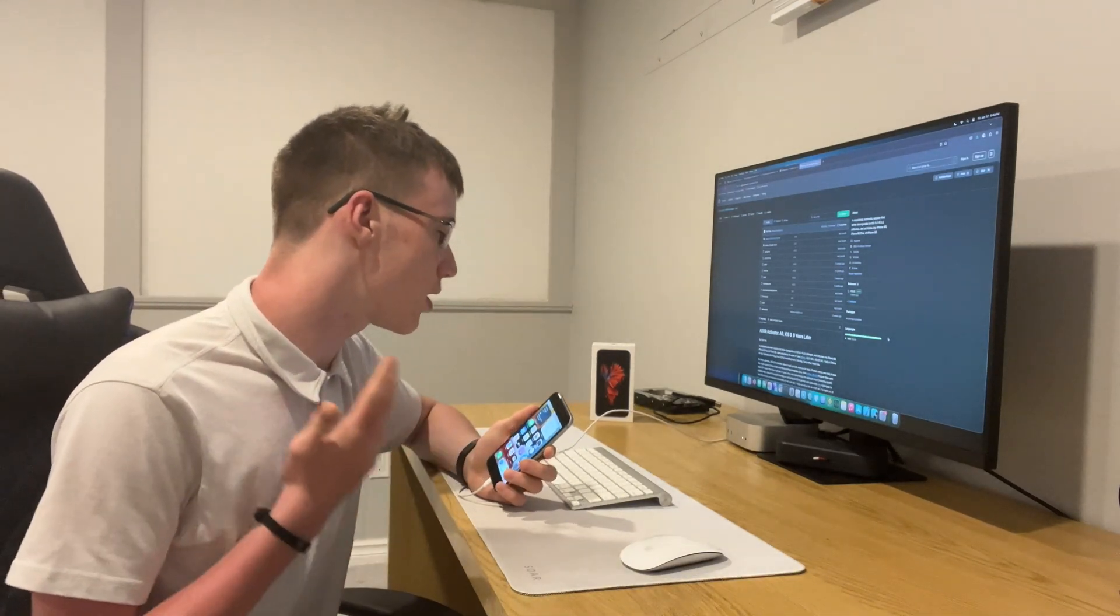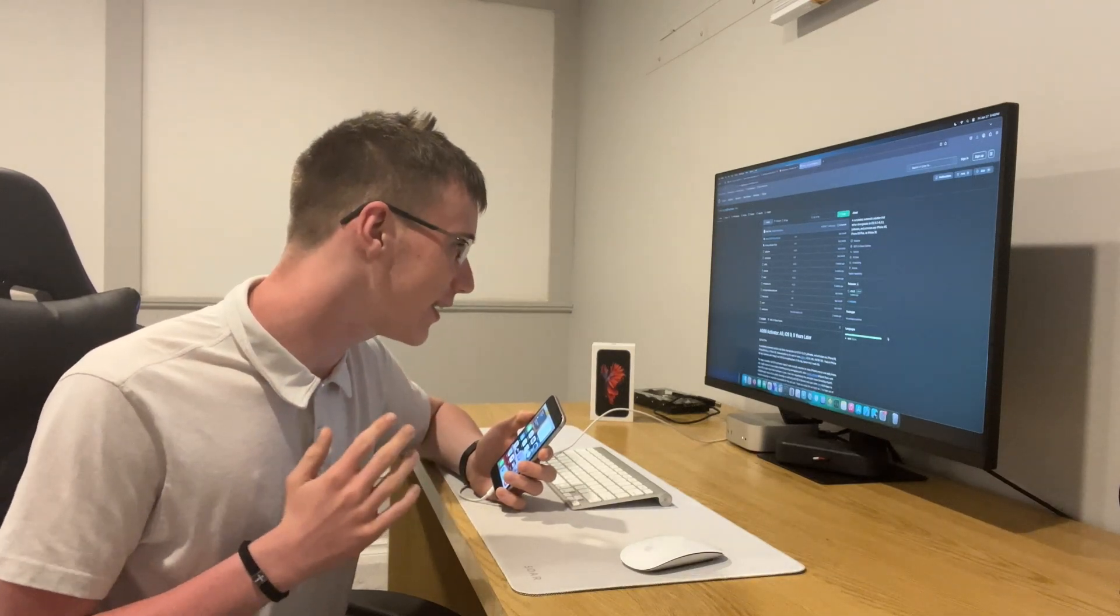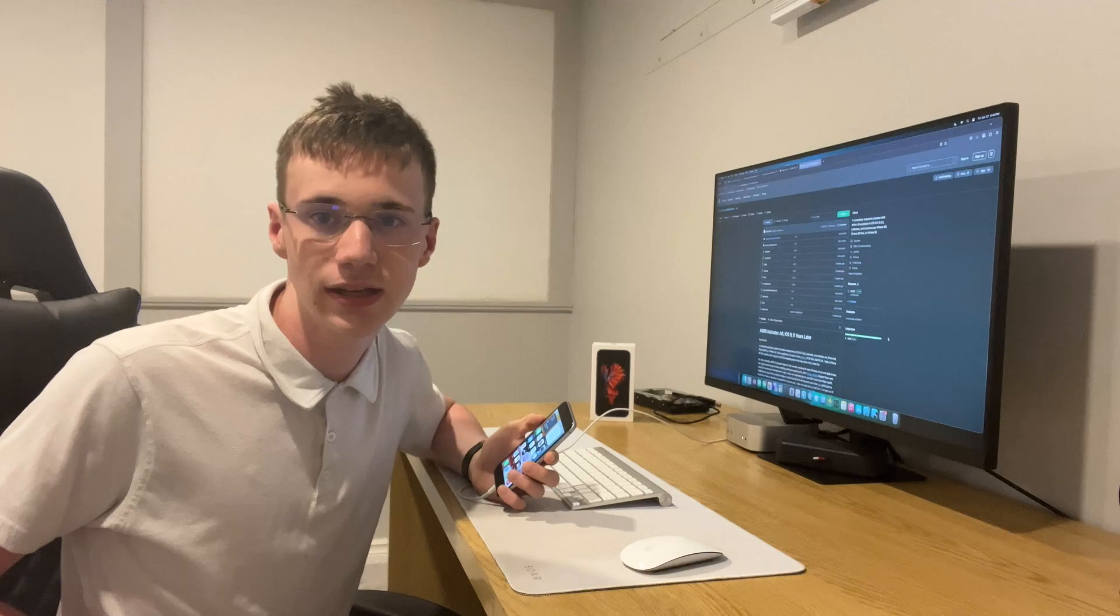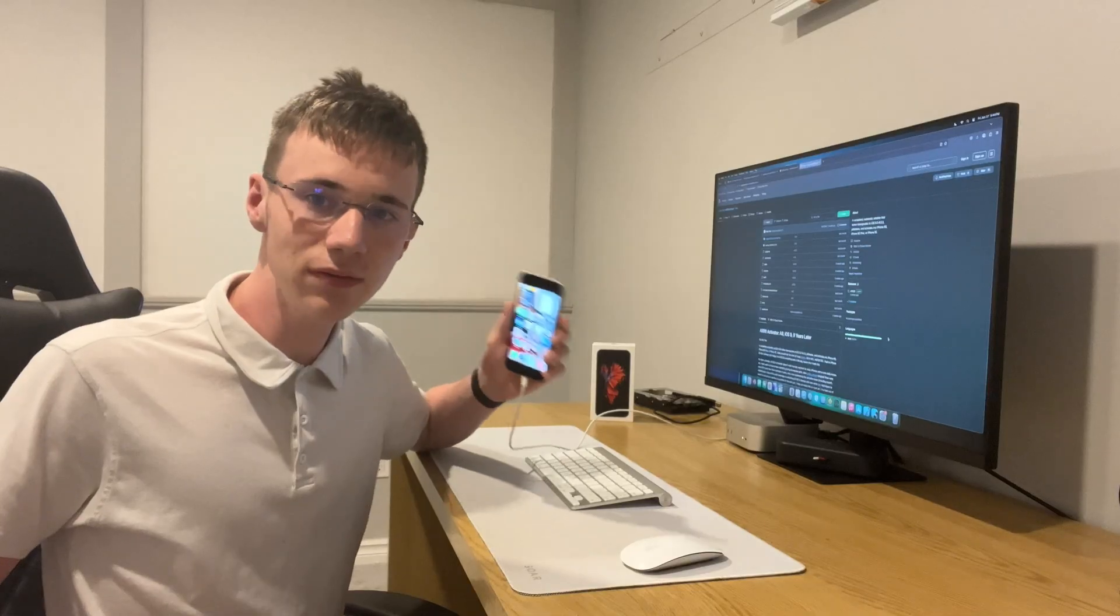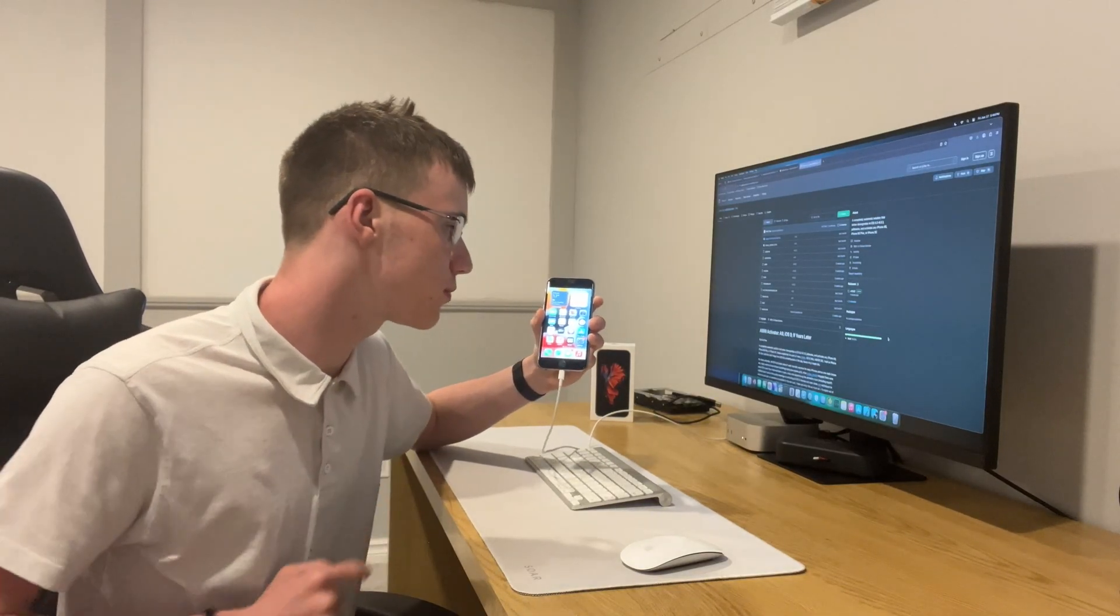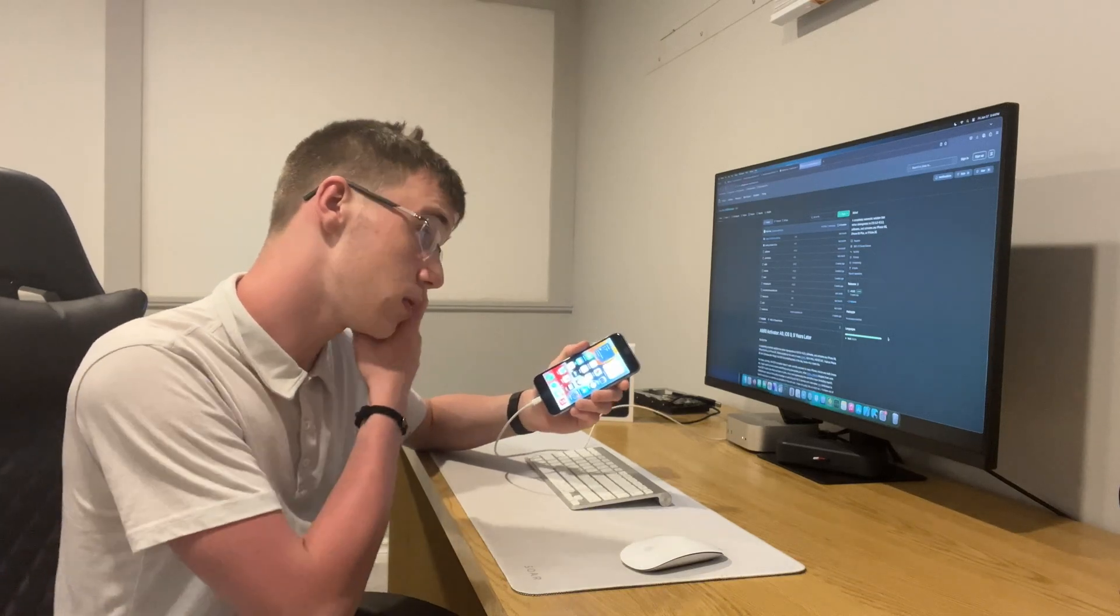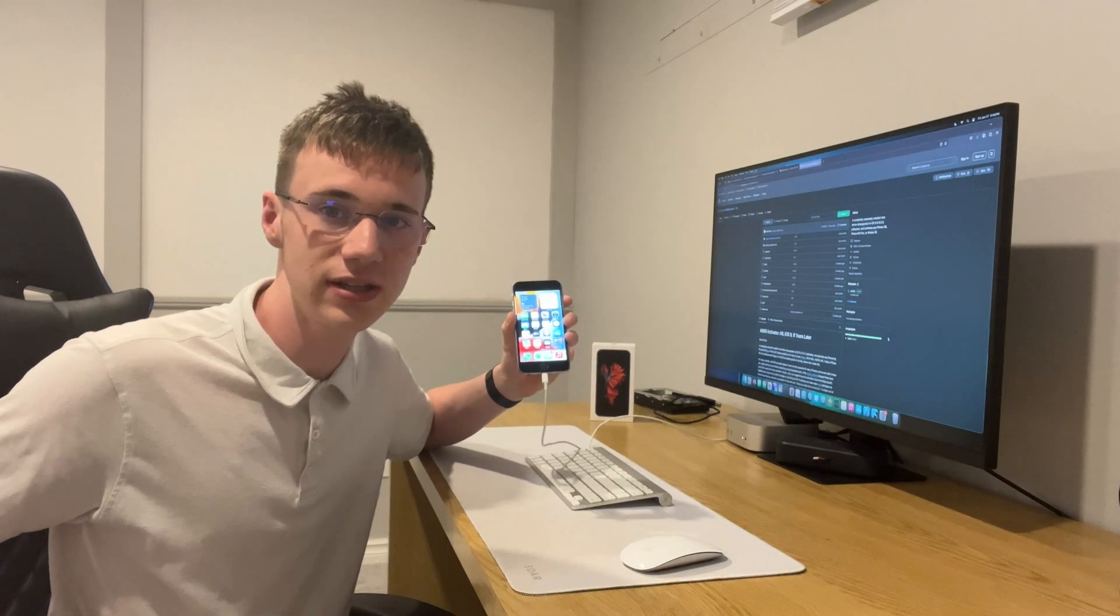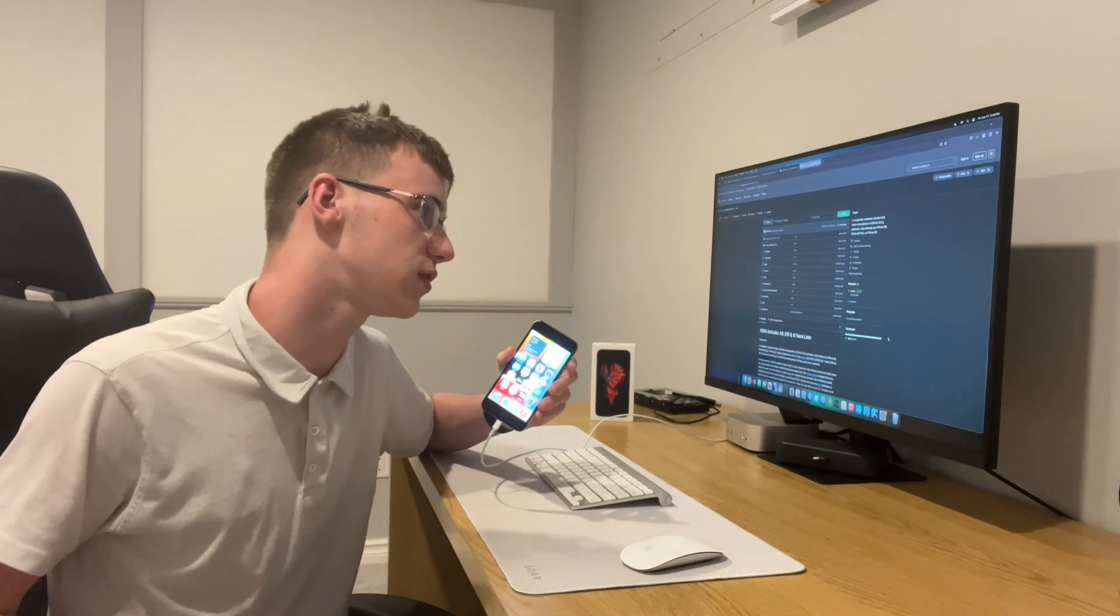And this tool is called A999 activator. iOS 9, 9 years later, A9. We're gonna be downgrading this iPhone 6s down to its original version. I just restored it, and we're gonna be going through the process of downgrading this iPhone 6s down to its near original version.